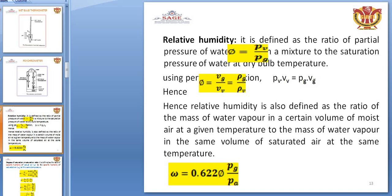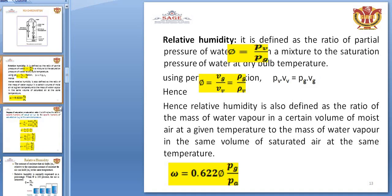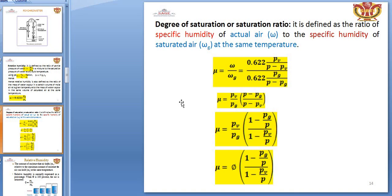We know that P_V × V_V = P_G × V_G at equal mass. Since P_V = MRT, the relative humidity is also defined as the ratio of the mass of water vapor in a certain volume of moist air at a given temperature to the mass of water vapor in the same volume of saturated air at the same temperature. This gives omega = 0.622 × P_V / P_A.